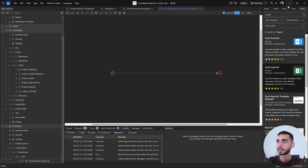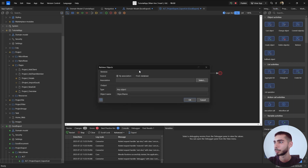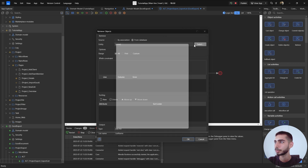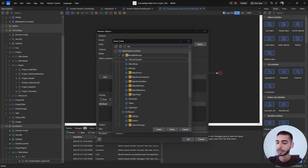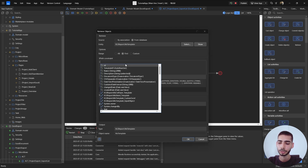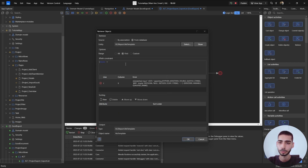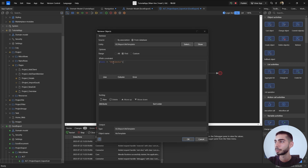Inside the microflow, go to the Toolbox and select Retrieve. Double-click on it, set it to From Database, and search for MxReportObjectTemplate. In Options, set range to First, and add an XPath constraint to make sure we retrieve the template with the name equal to 'Projects'. You can change this name — it's not mandatory to use exactly that. Click OK.